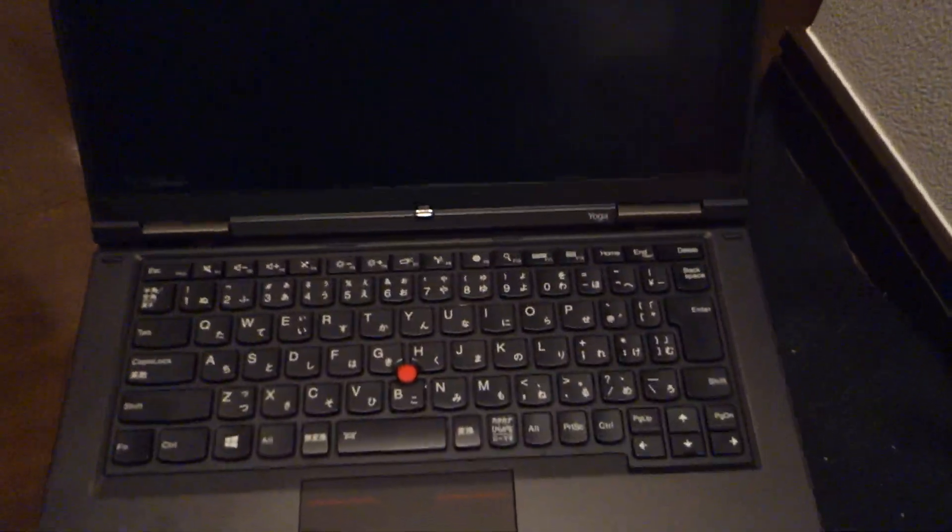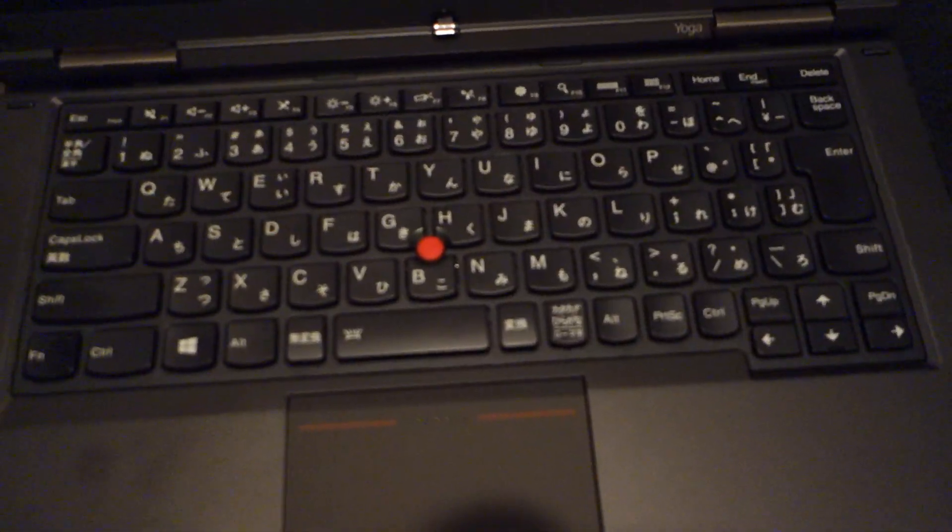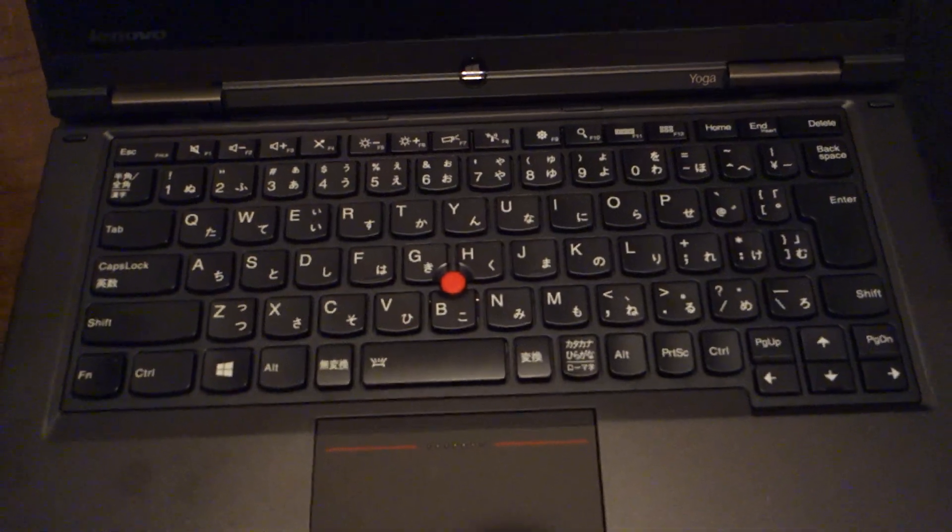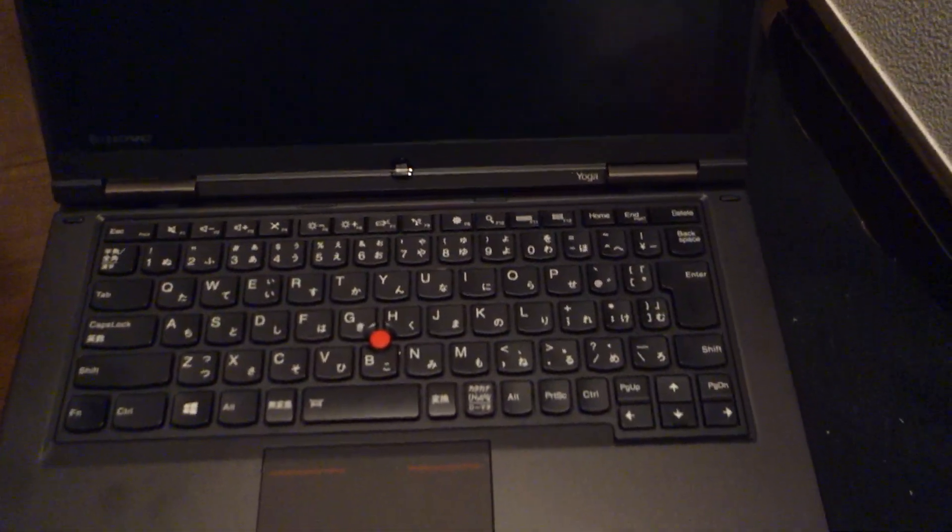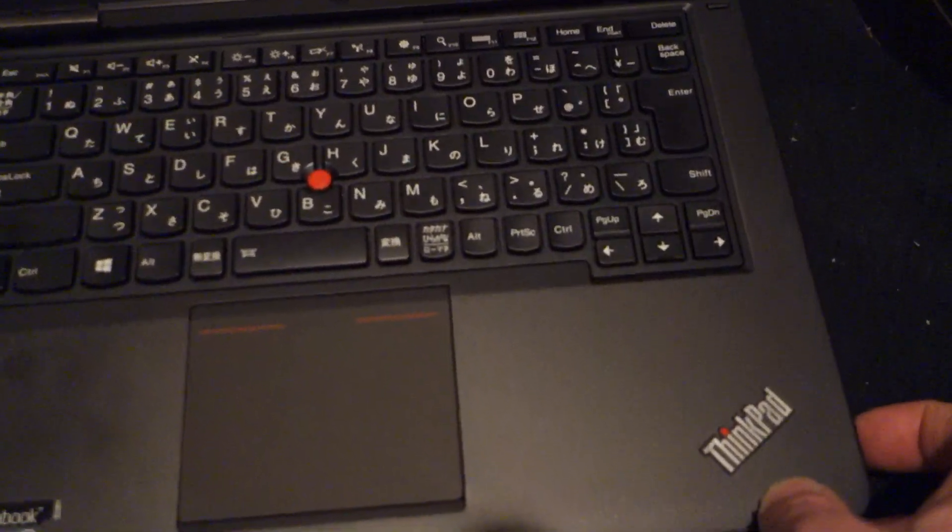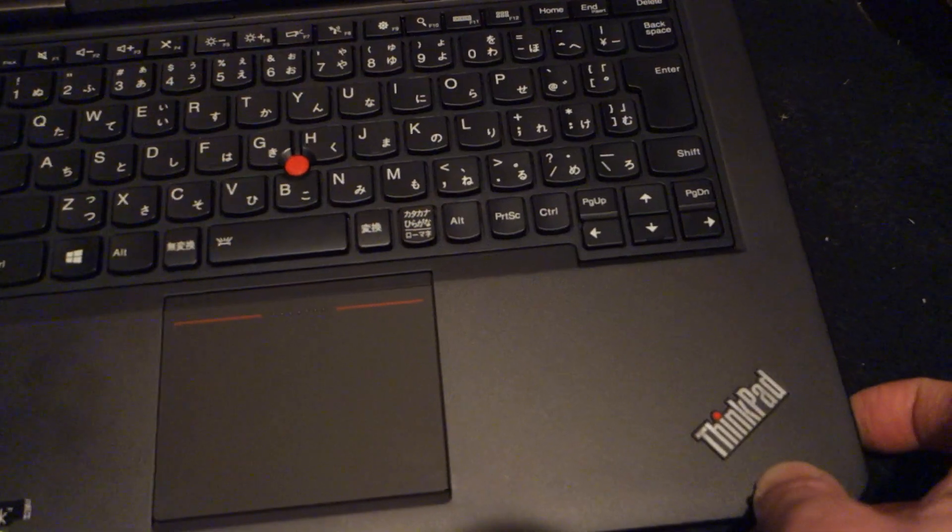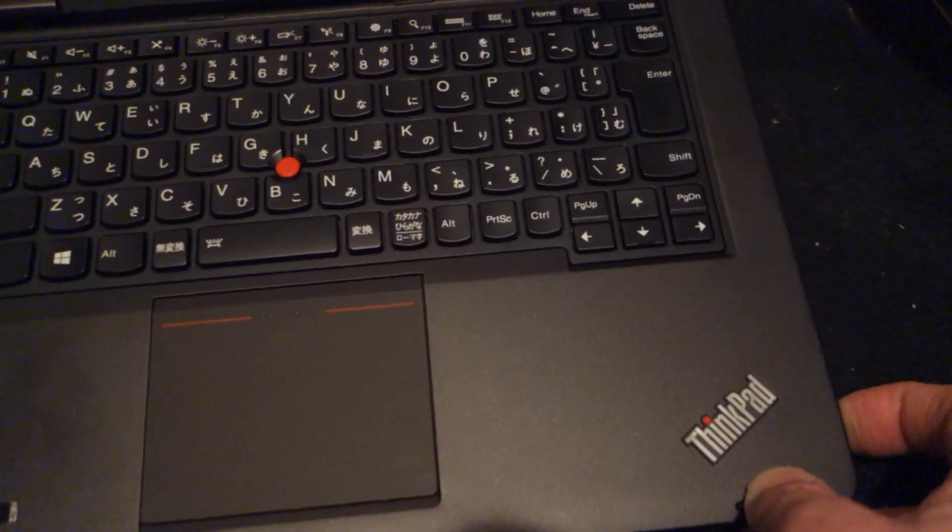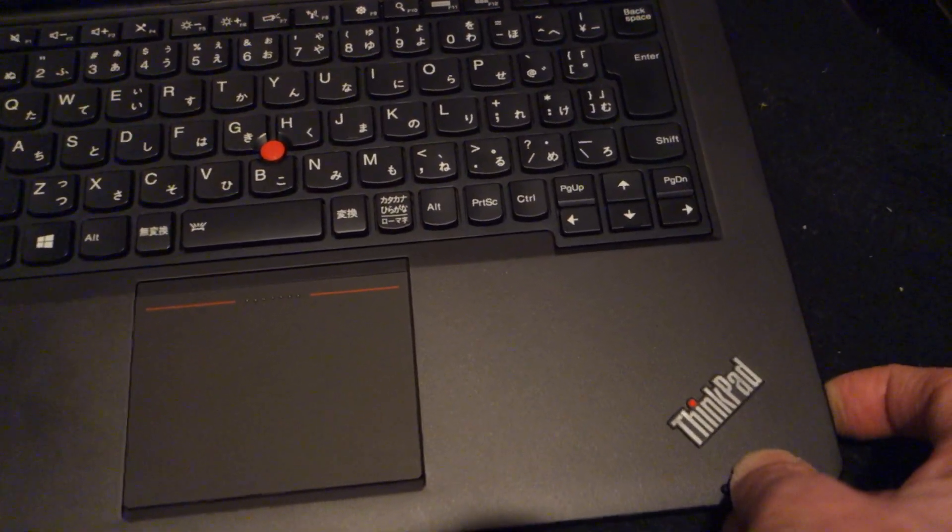This is my new ThinkPad Yoga Japanese keyboard. Quite a nice machine, if you can get it to start and wake from sleep.